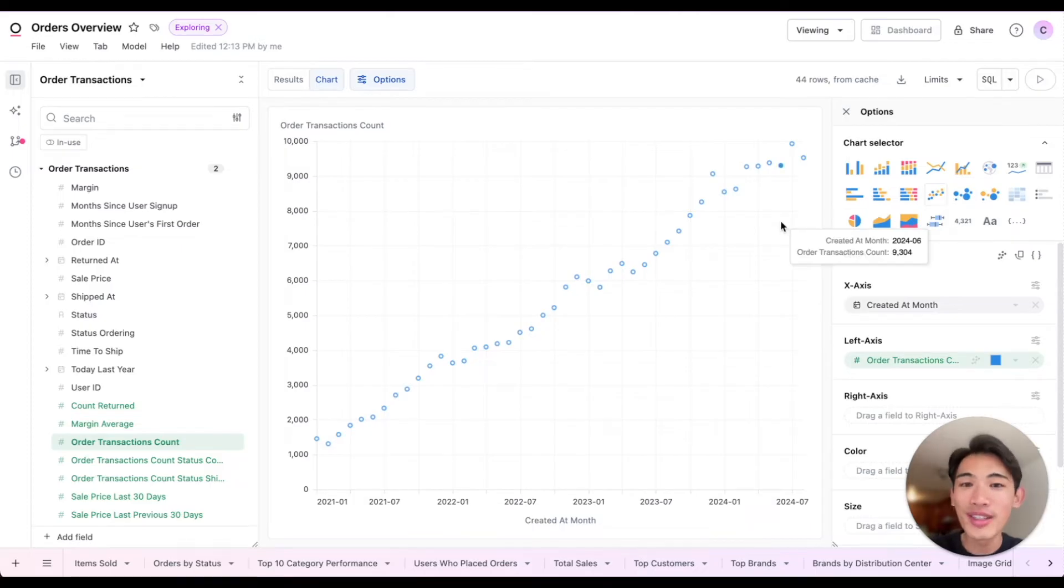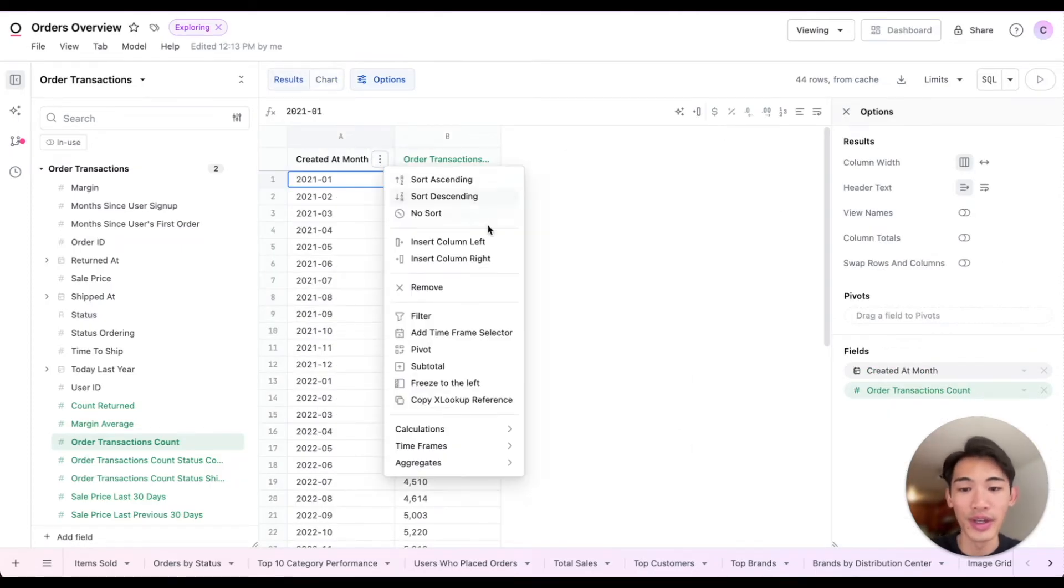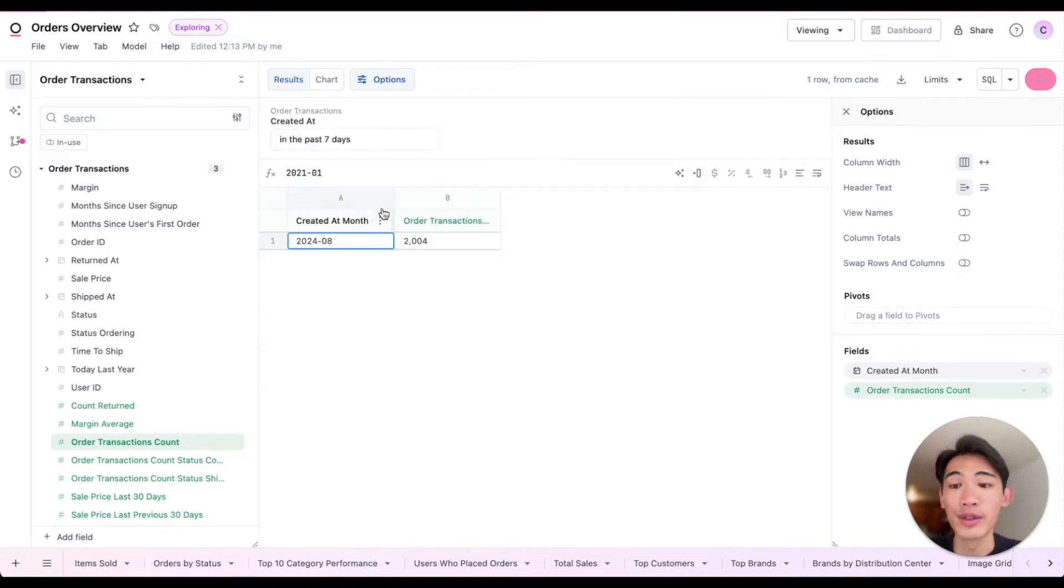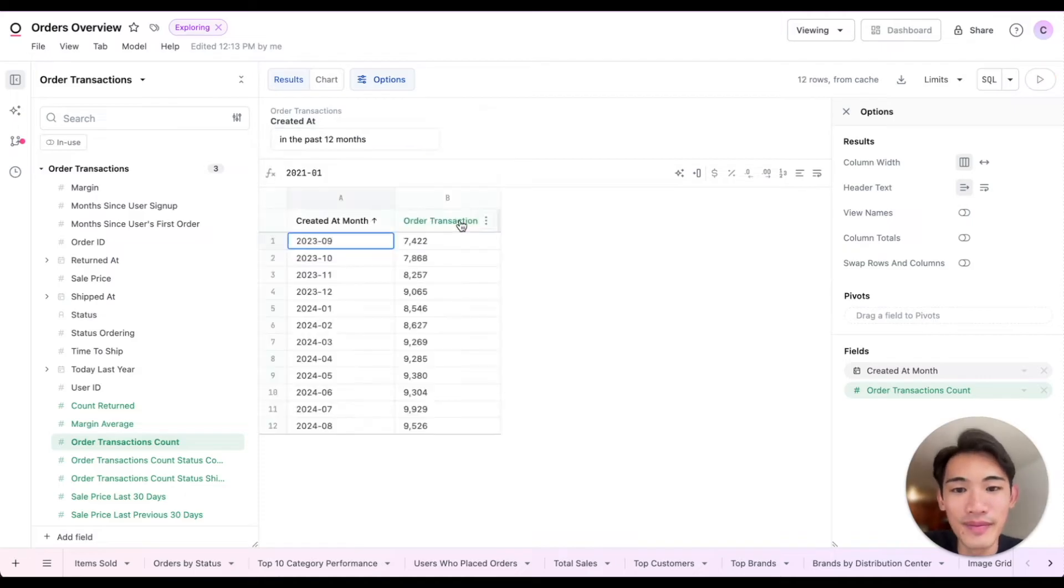If I wanted to filter this down, I can go back to the results view, right-click this created at month field, and add a filter for the past 12 months. There we go.